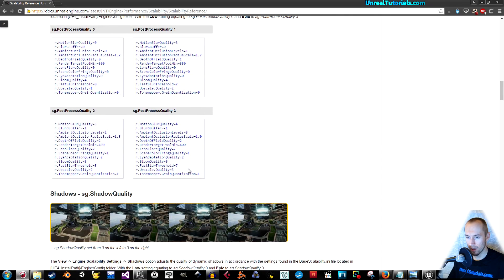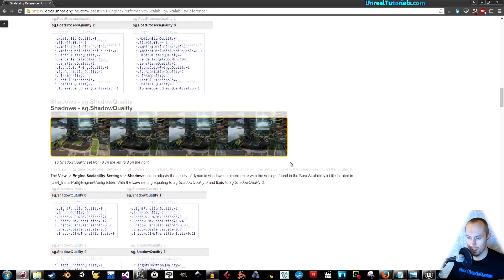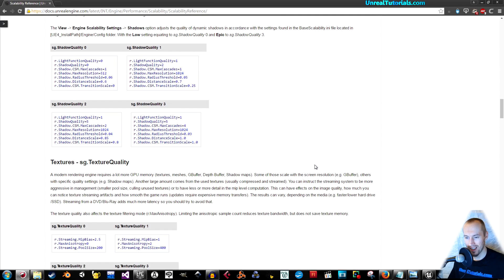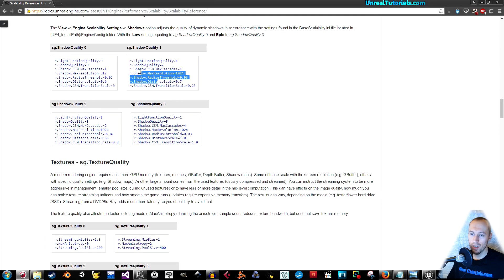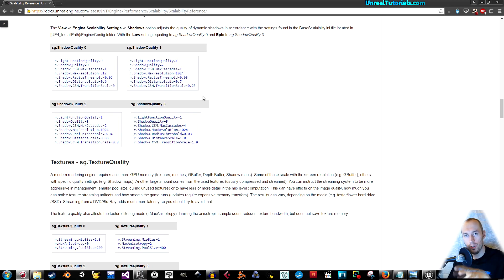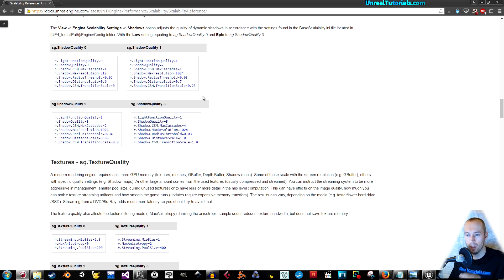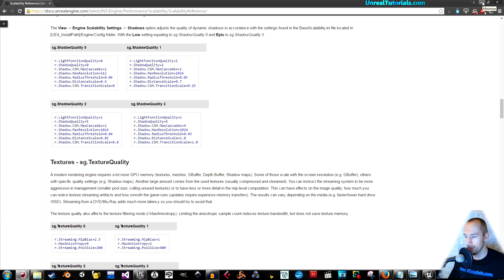You can use all of these inside of blueprints when you can execute console commands. I urge you to just use this page a lot. But I'm going to show you just easily how to pick a couple of these and use them inside of the engine.